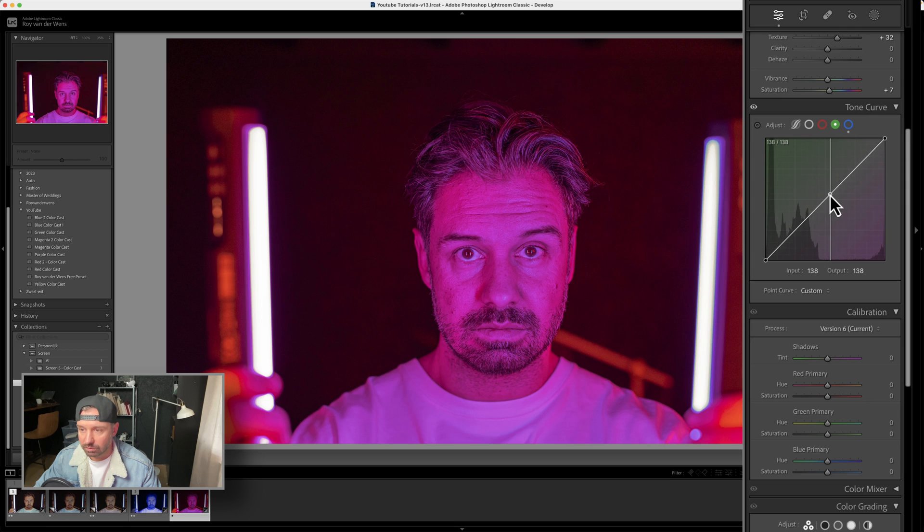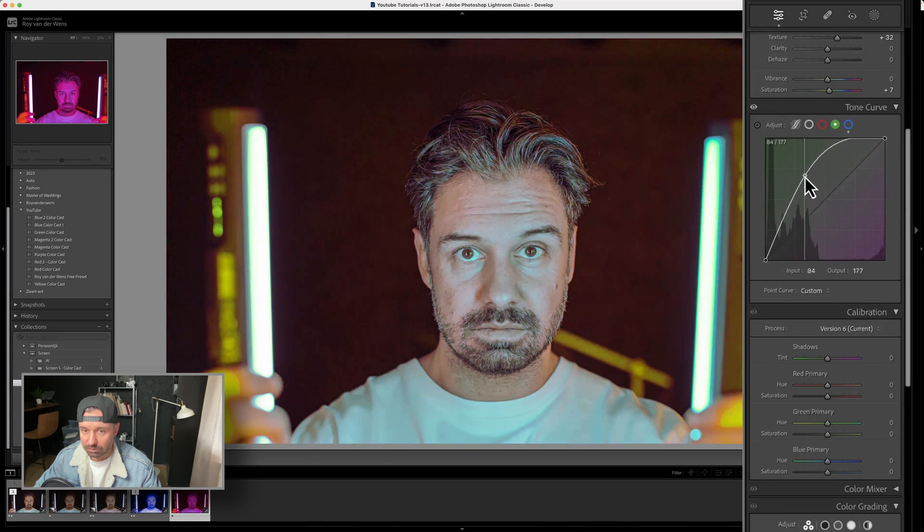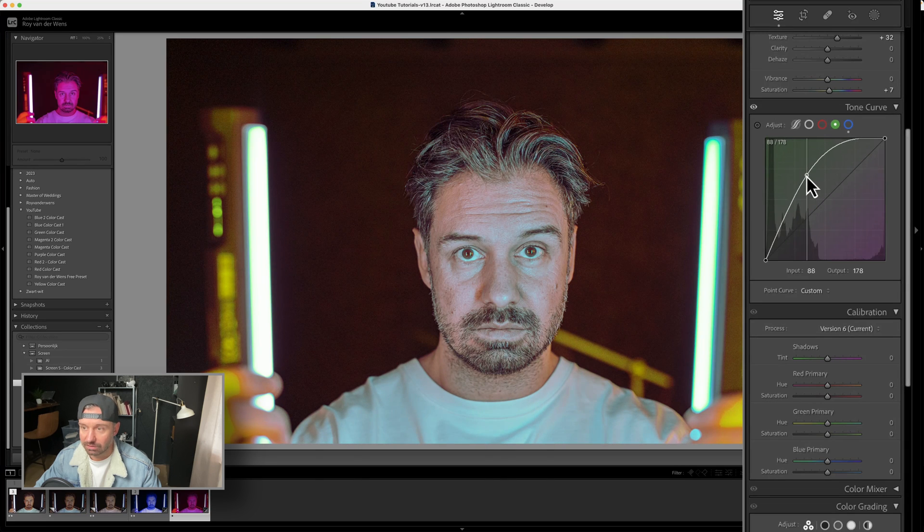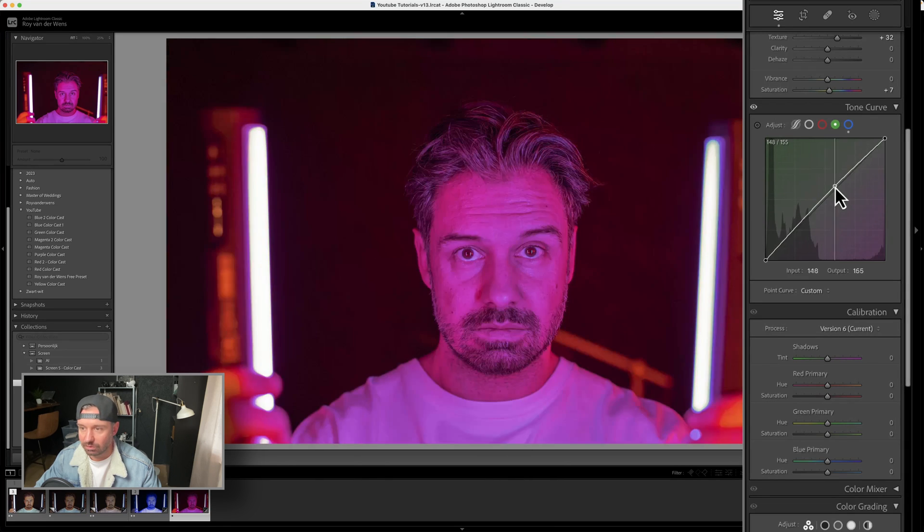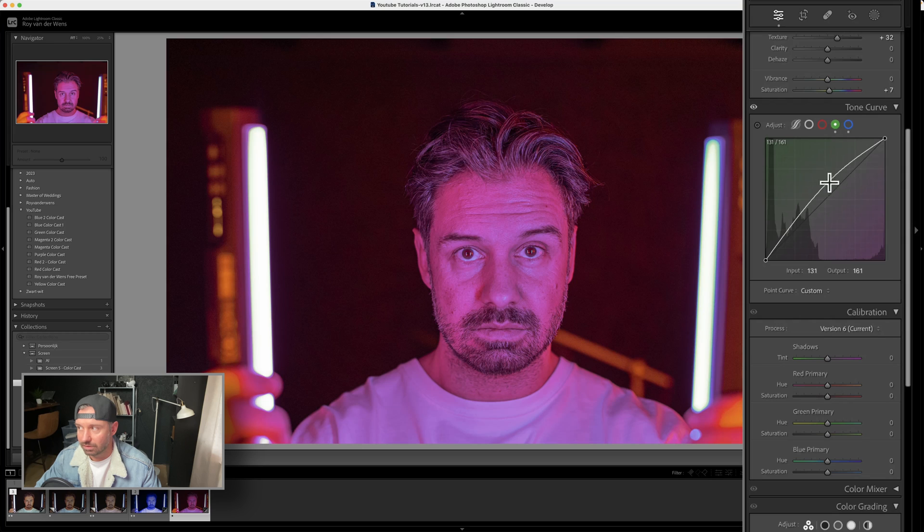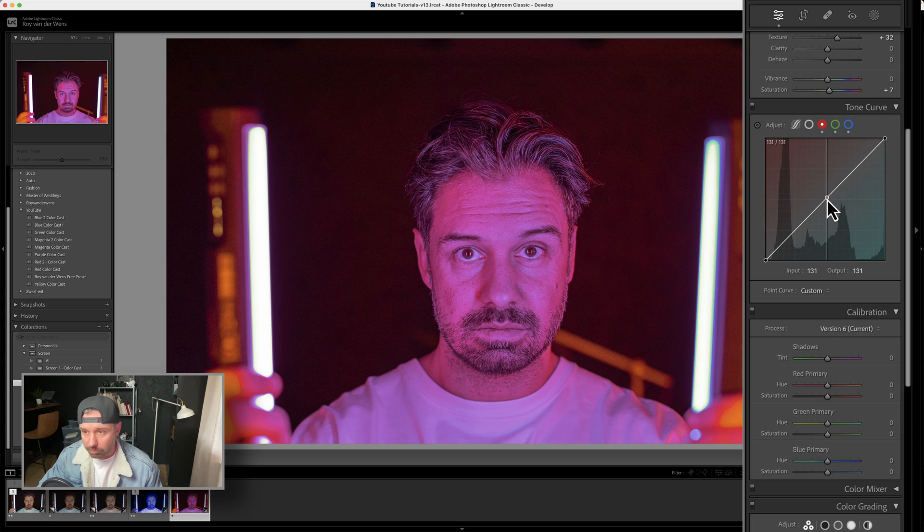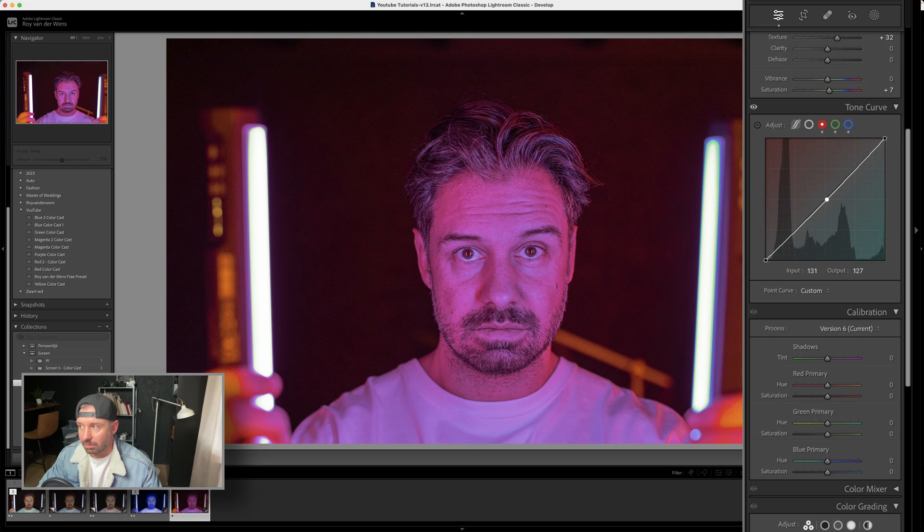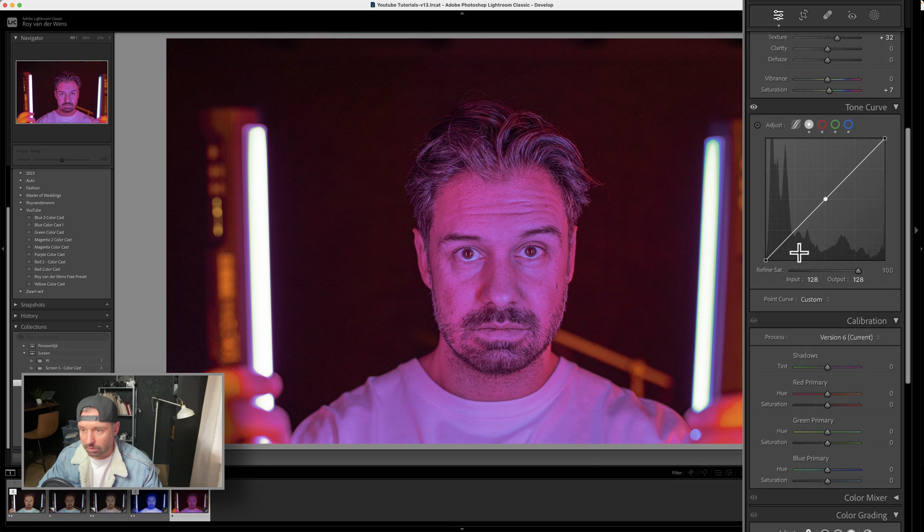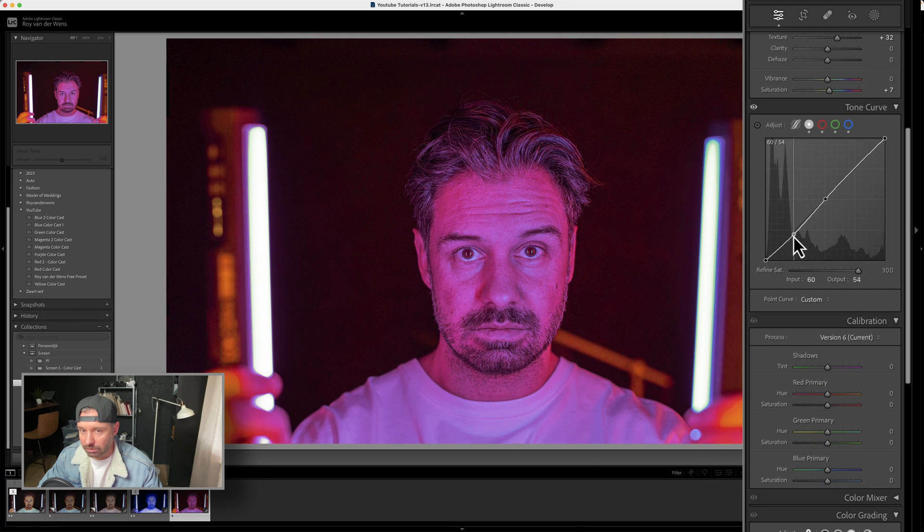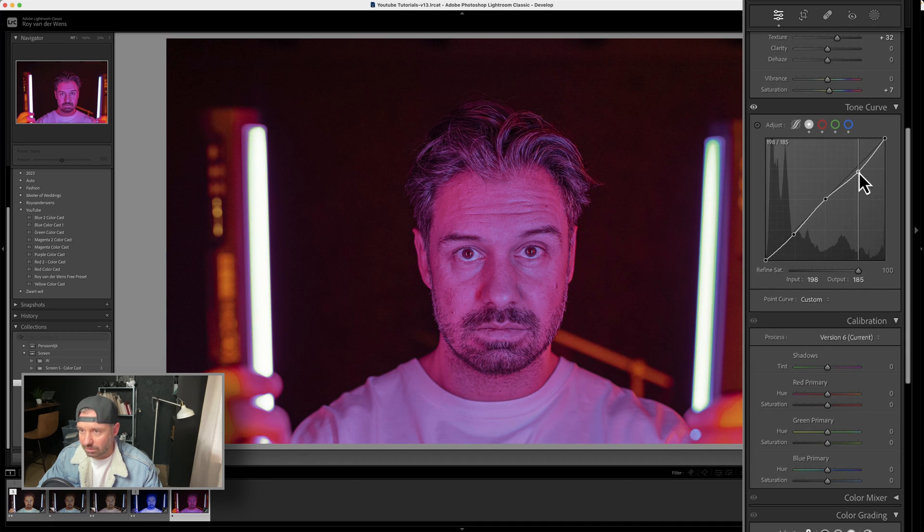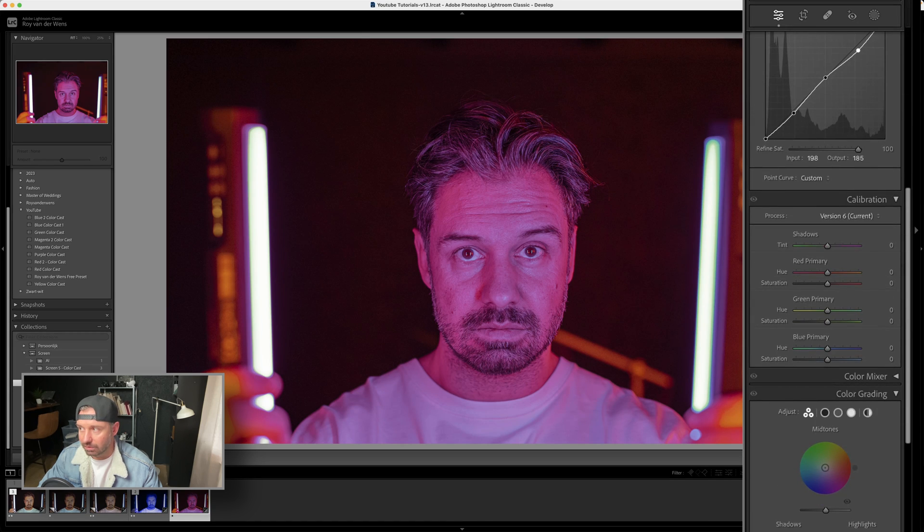Then you go to the greens and pull the greens up because you want to go away from the magenta. As you can see, you can see the difference already. Already gets a lot better, but it's too high up. We go to the red and pull it a little bit down, just a tiny bit. We're going to use the contrast also. When you're dealing with a heavy color cast, you need to do different things.